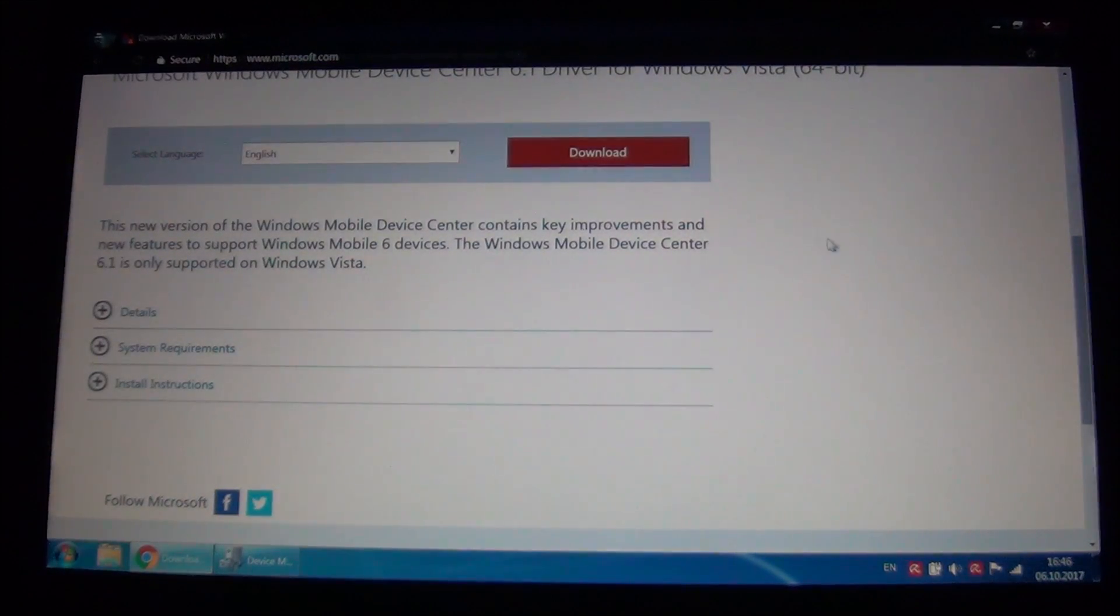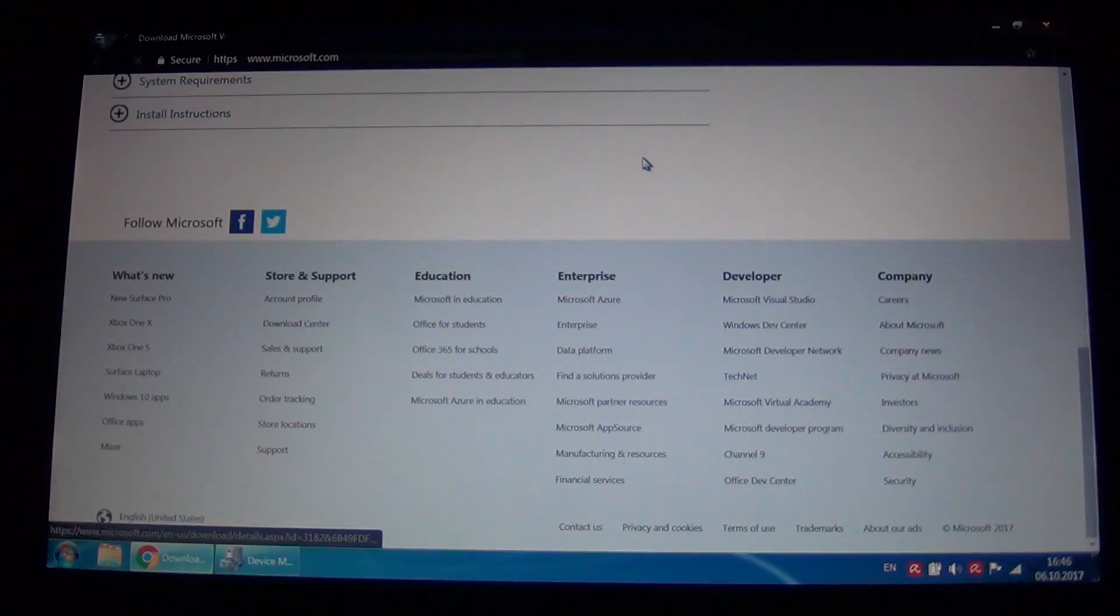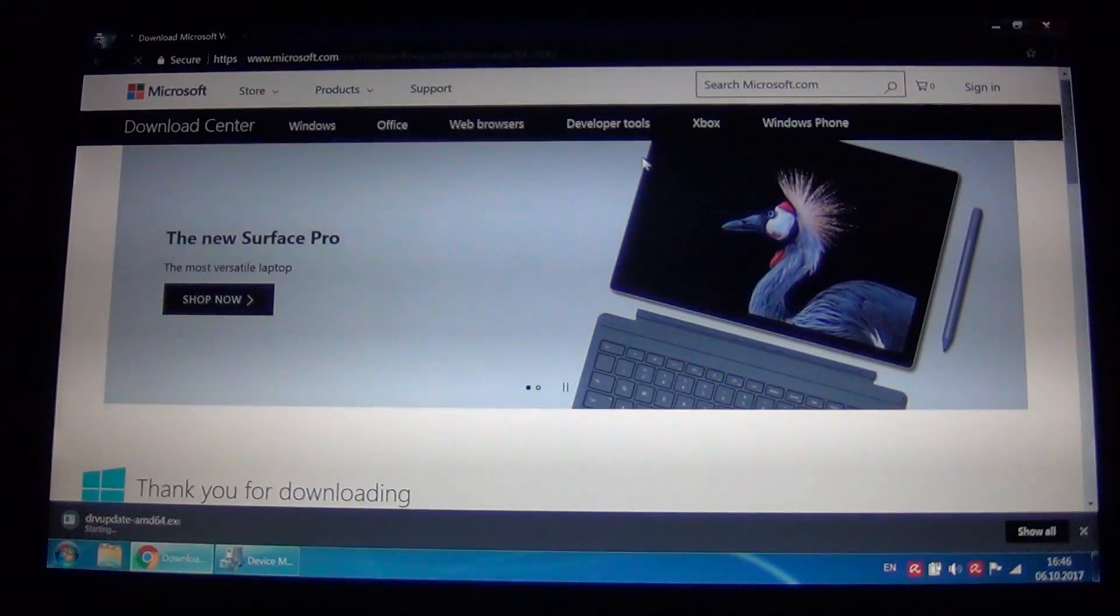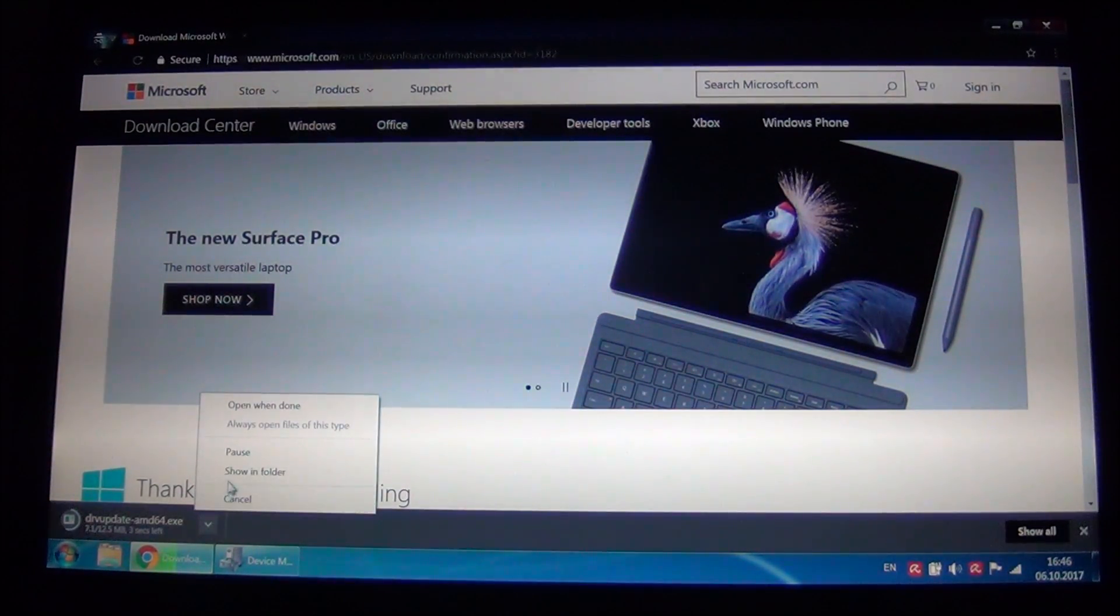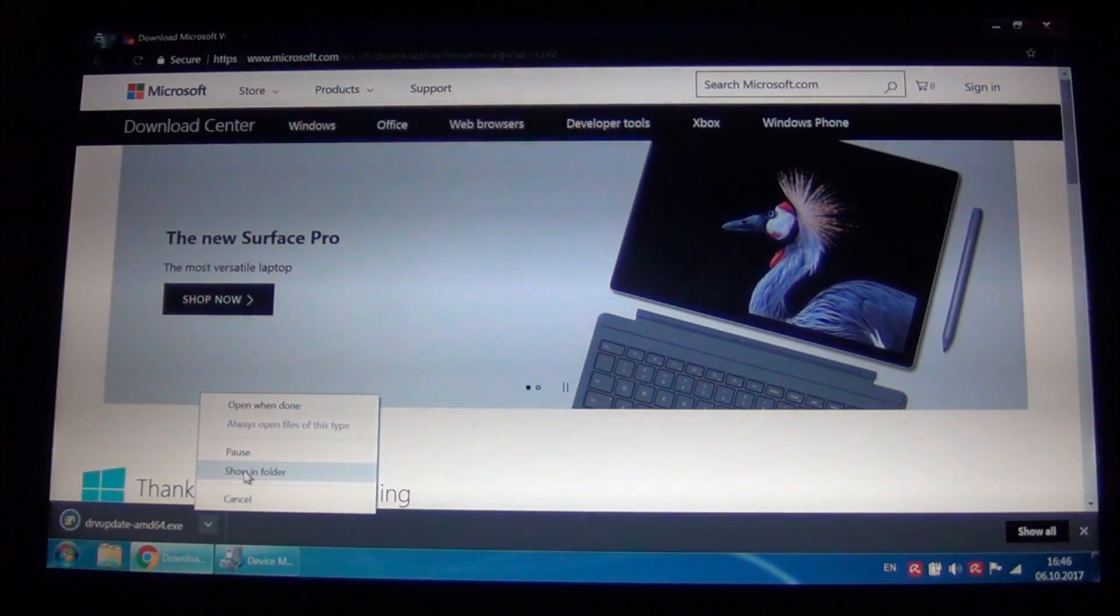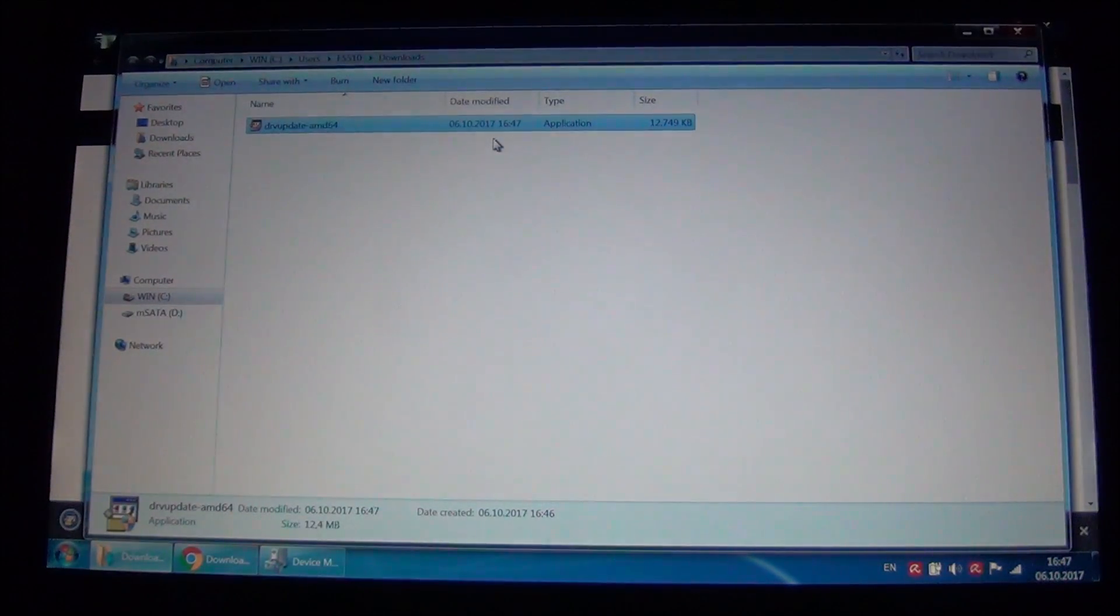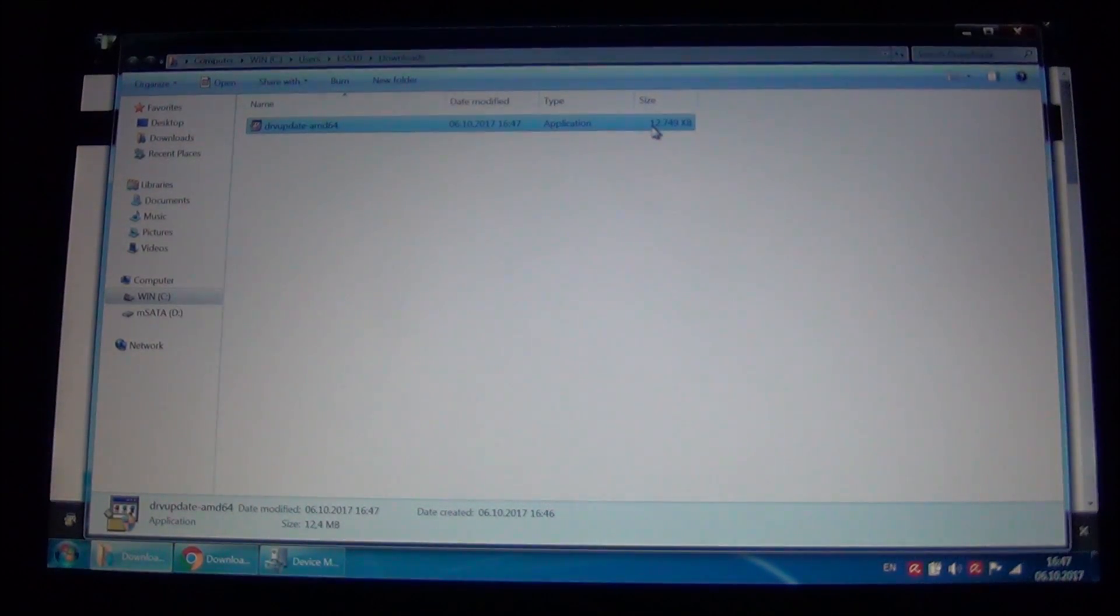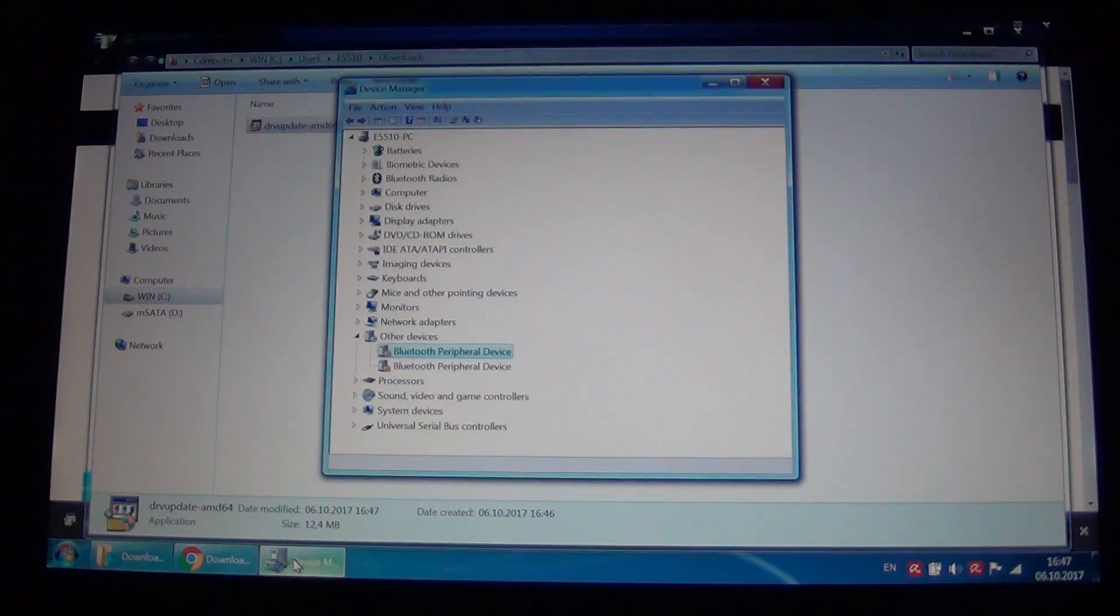You download it and install it. For me, I will just download it to show you. I'm not going to install it because it is already installed. Okay, and let me show you what this will do.